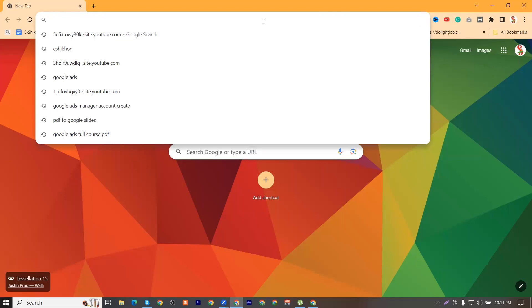We already have Google search. The name is Google search. We have a link to our website. We will type it in URL.